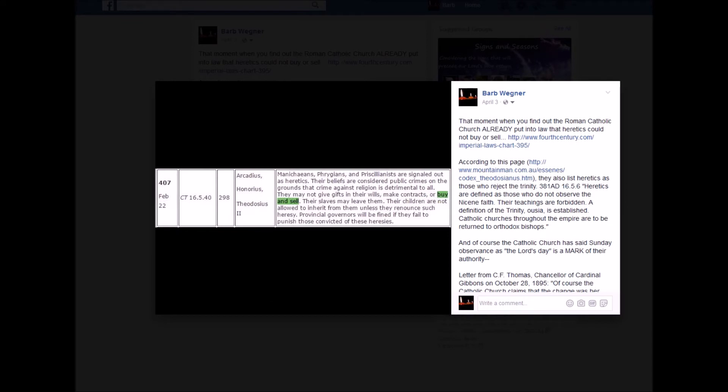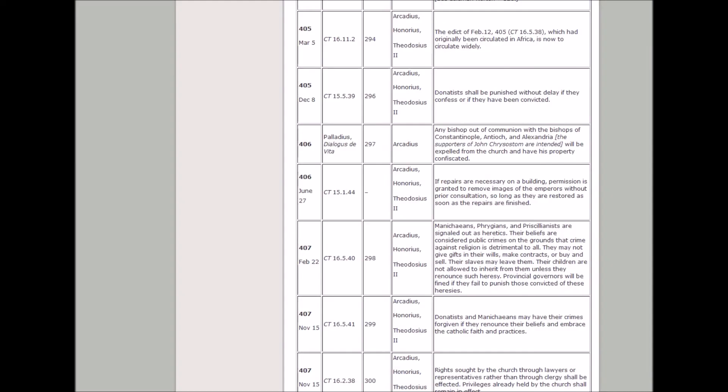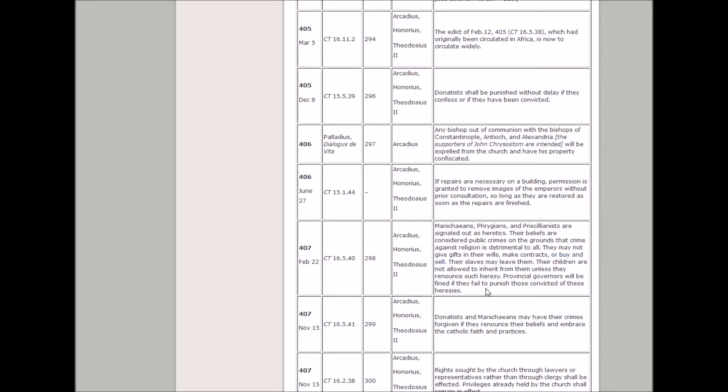So I'll leave these links below. This is the page where I got that from. See here, their children are not allowed to inherit from them, and they cannot buy and sell. Heretics. The Roman Catholic Church, whoever they declared as a heretic, was not allowed to buy and sell. This was in 407 AD.